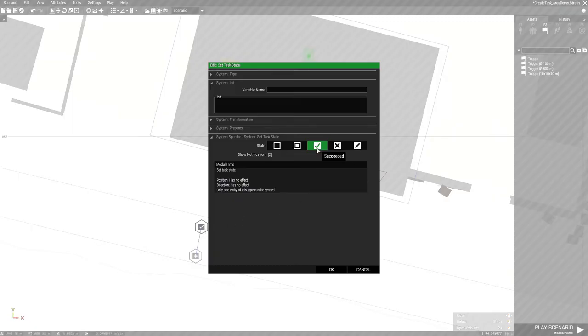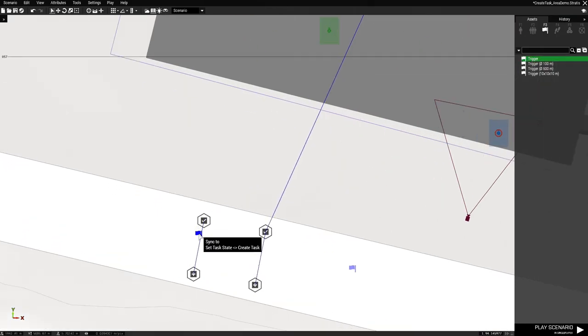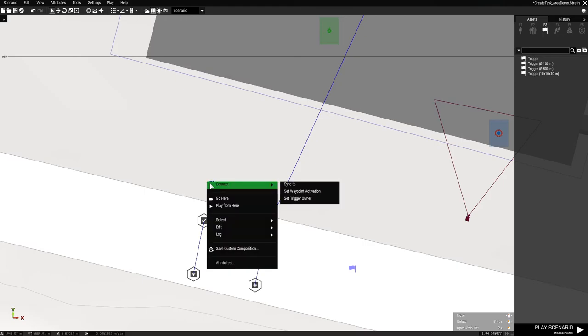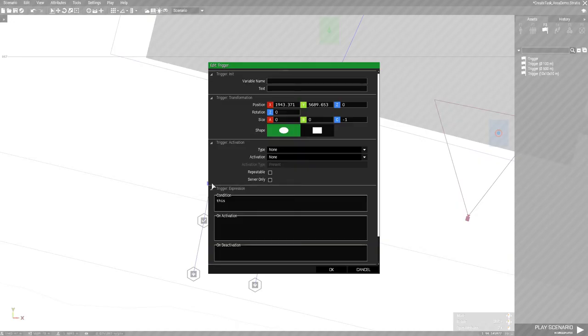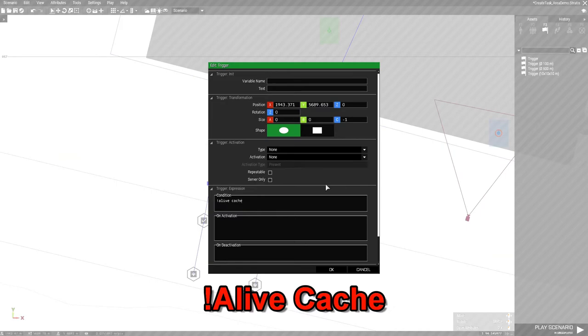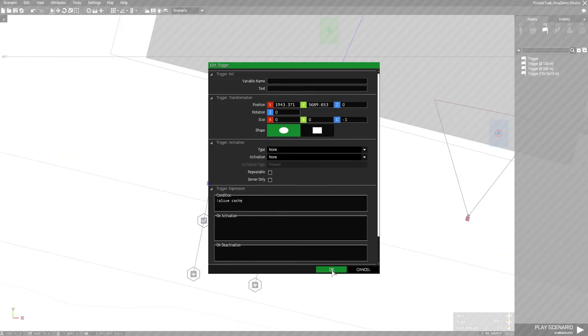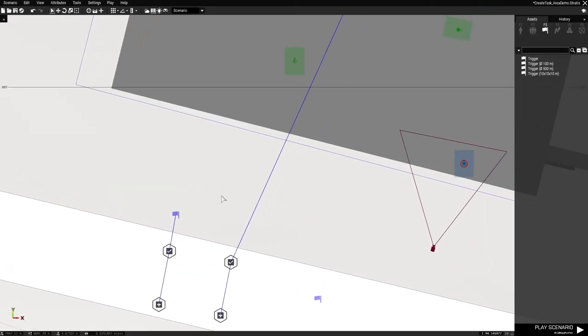Set task state, that's what you want to succeed, so you don't have nothing to do there. And what you're going to need is a trigger with no size. So place that up here. And then you're going to sync this to the set task state, which is this guy. And then double-click on the trigger, under condition, put alive, and then cache. And that's all you've got to do for that.